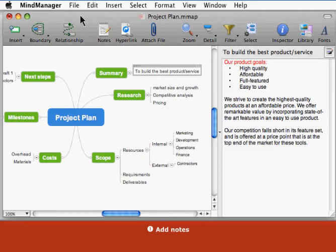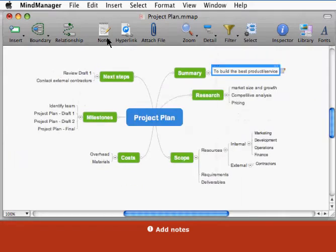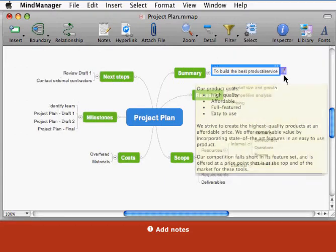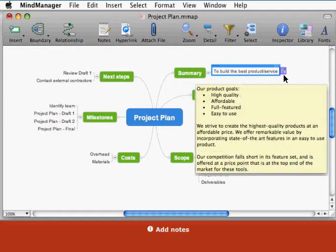When you're finished entering the note, click the notes toolbar button to close the notes window. An icon appears on the topic indicating the note. Point to it to see a summary of the note.